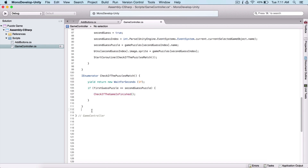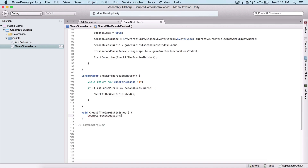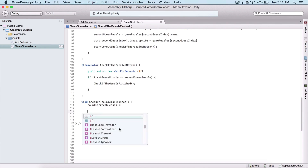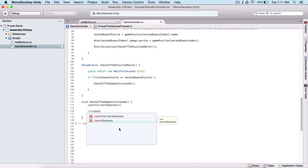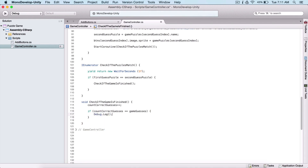And here I'm going to call CheckIfGameIsFinished. So I need to create this function: void CheckIfGameIsFinished. And here we are simply going to increment countCorrectGuesses by one using plus plus.